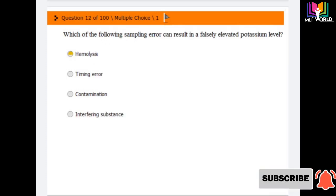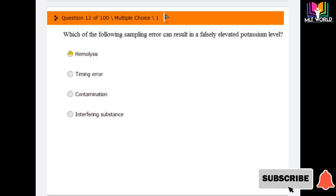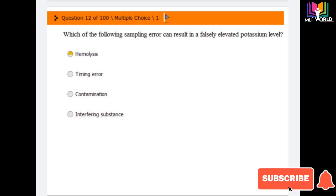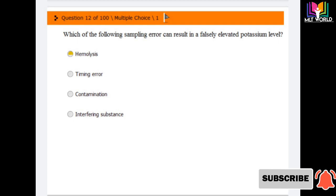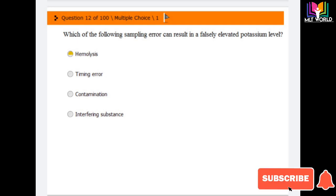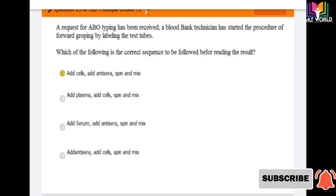Question number twelve: which of the following sampling errors can cause falsely elevated potassium levels? Options are: hemolysis, timing error, contamination, and interfering substance. The answer is hemolysis — hemolysis will cause elevated potassium levels because potassium is present inside the cell, so when hemolysis occurs, potassium comes out into the sample.